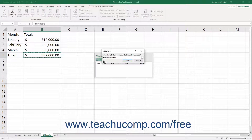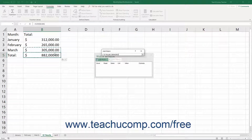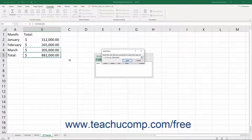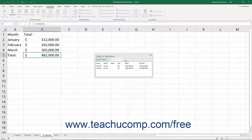In the Add Watch dialog box that opens, click and drag over the adjacent cells in the sheet to watch. If the cells are non-adjacent, hold down the Ctrl key on your keyboard and click the non-adjacent cells to select them. After making your cell selections, click the Add button in the Add Watch dialog box to return to the Watch Window. The cell references you selected are then listed individually in the Watch Window.